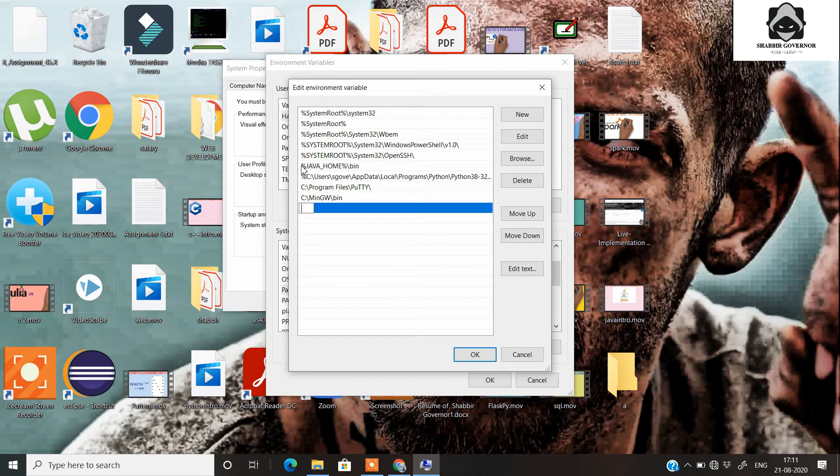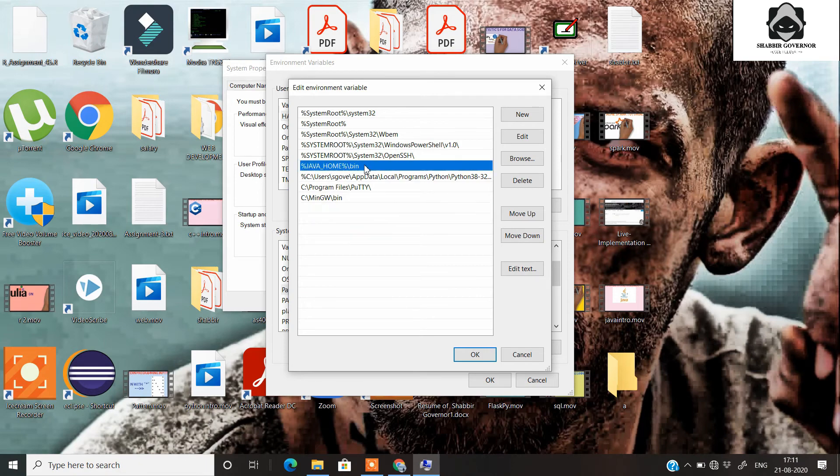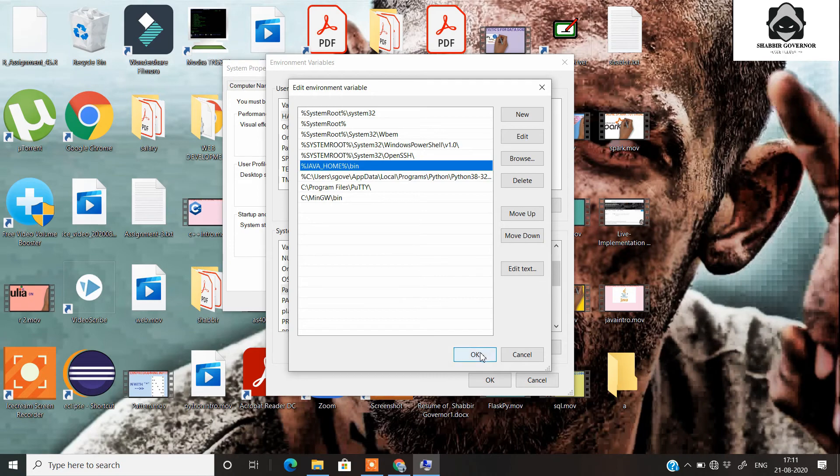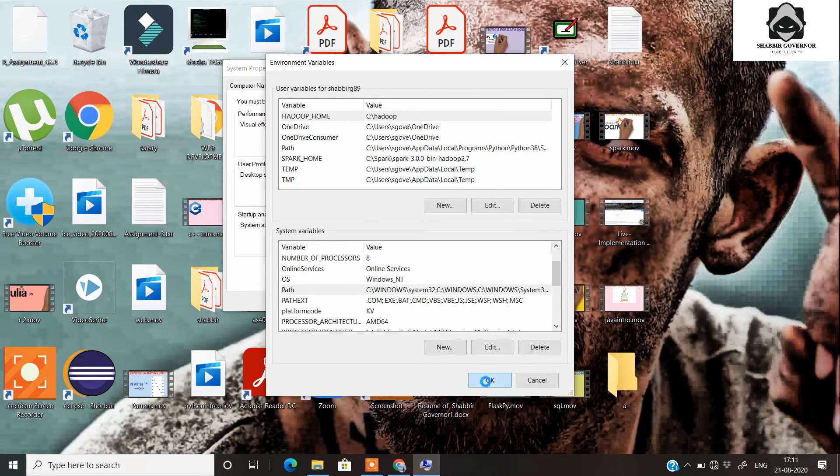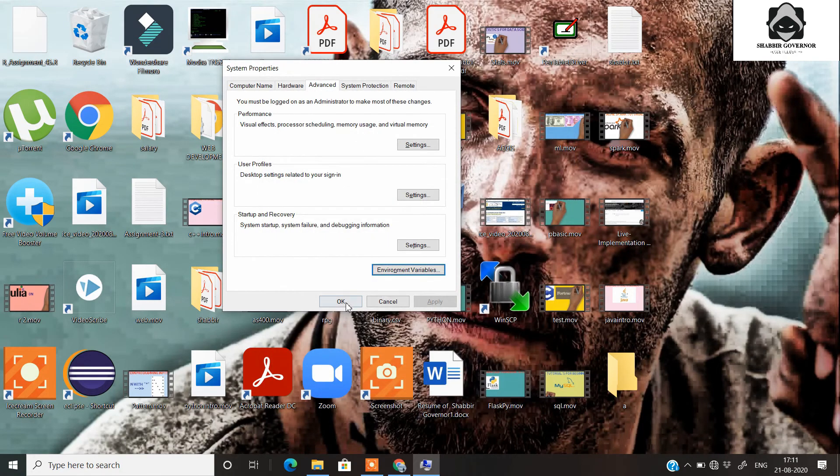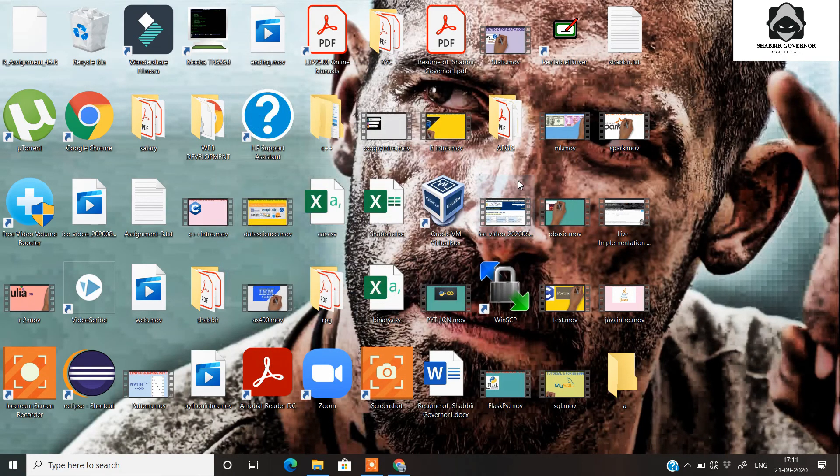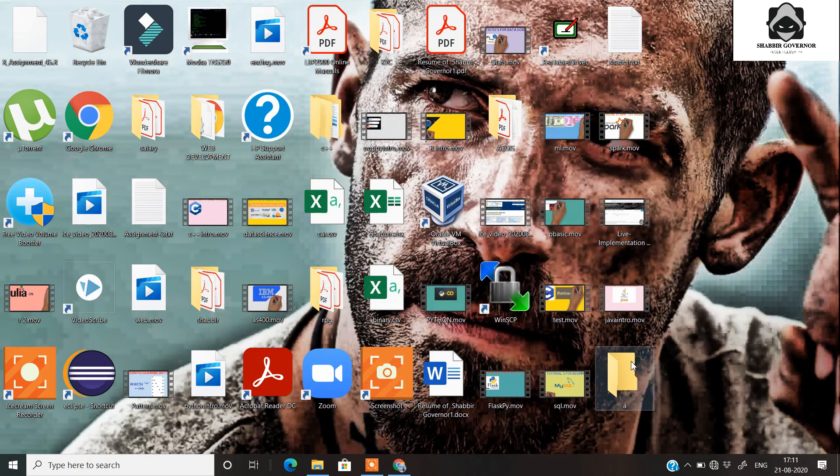Write this thing: in percentage signs you need to write JAVA_HOME slash bin. Just write it exactly the way this is.